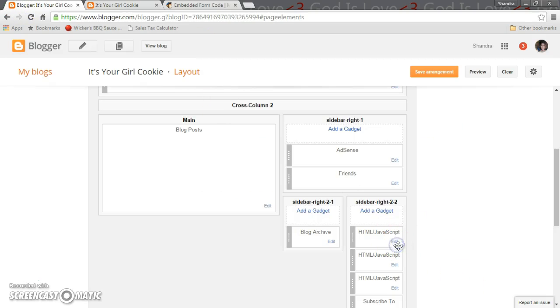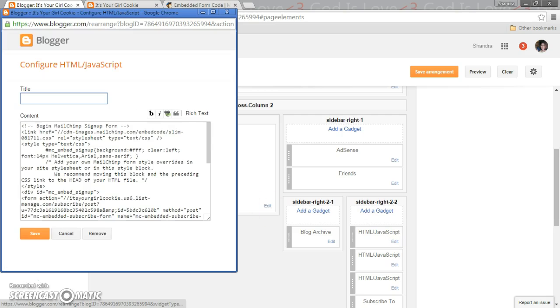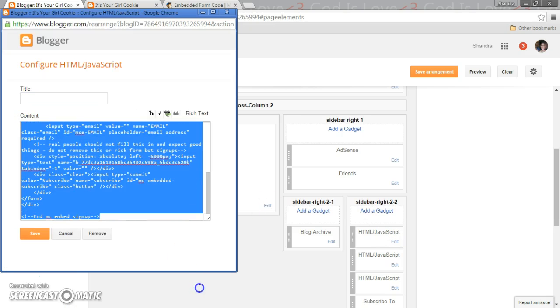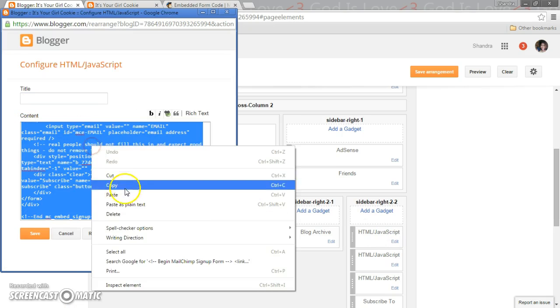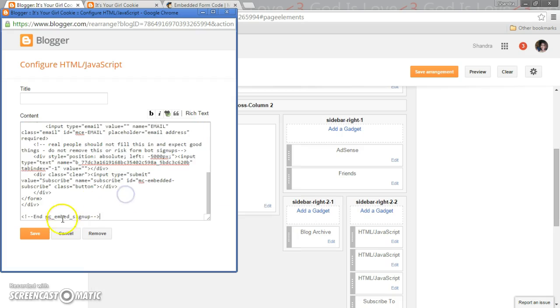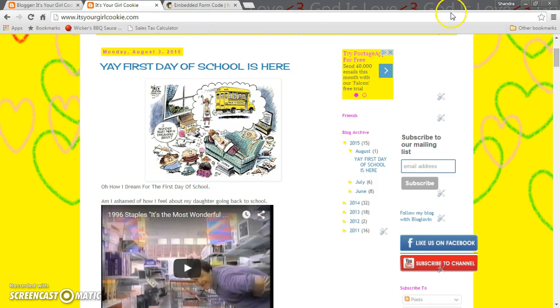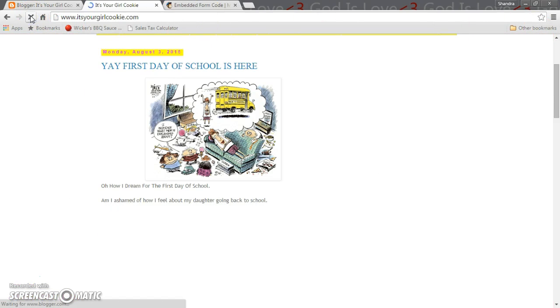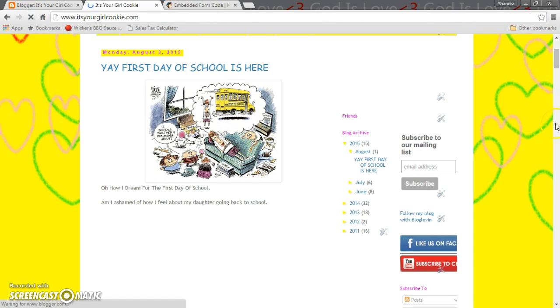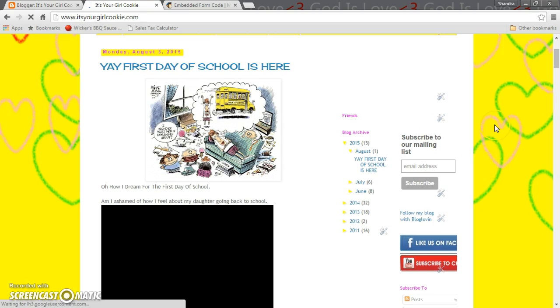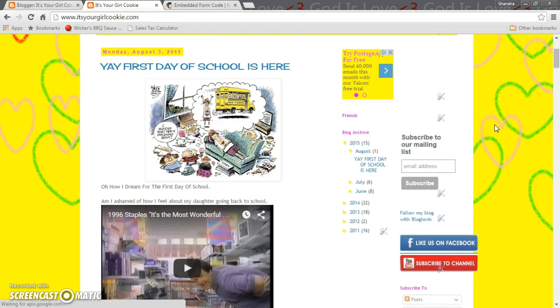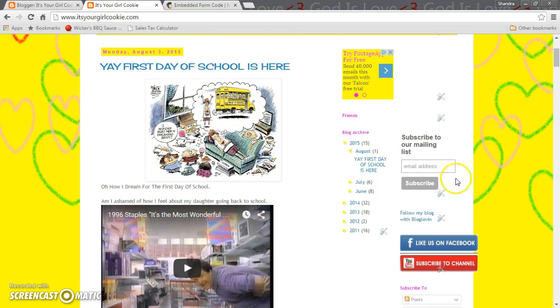And you can change it out. Like I don't like the classic, I'd rather have super slim. Change it, save it, save arrangement, go back to your blog, update and that's super slim. So I mean it's up to you. I think I like super slim better because it doesn't go out the side of the white.